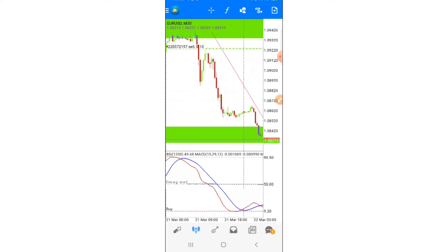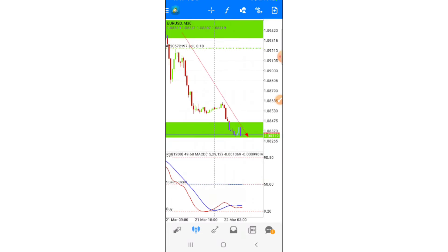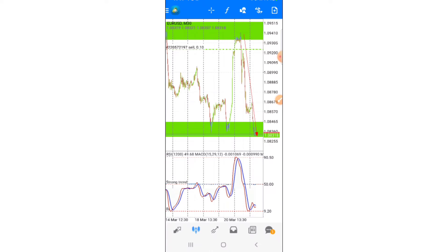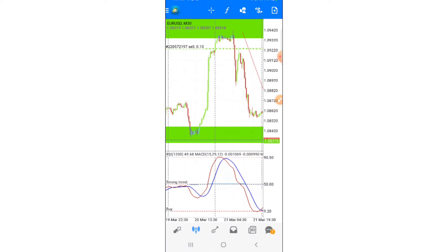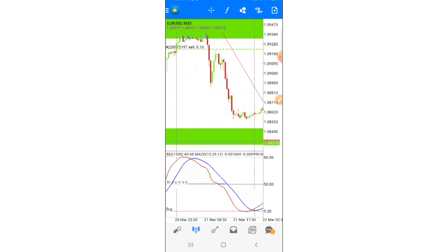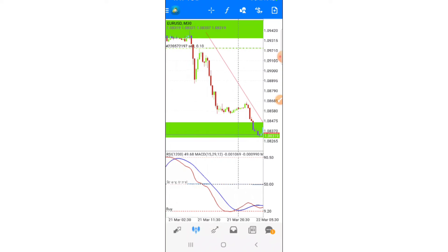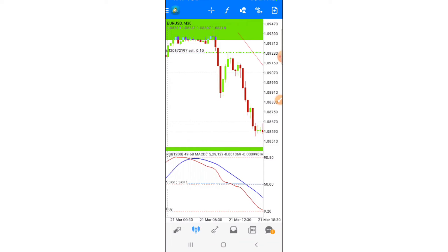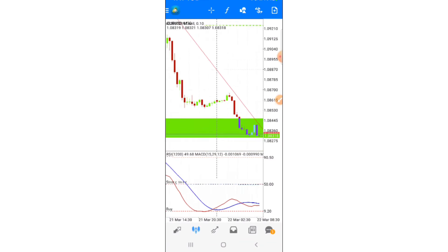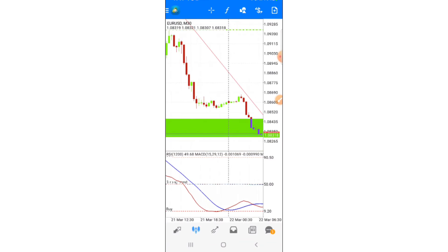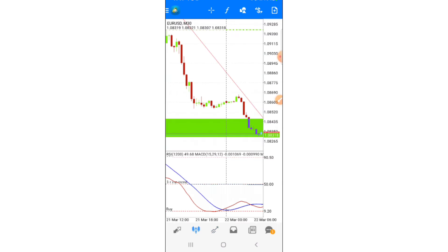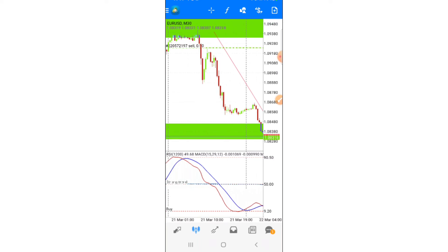We are done setting up the indicators. The zoom level we are using here — we use zoom level number three. That's what we are using, or you can use zoom level number four, but I recommend on the 30-minute time frame you use zoom level number three.